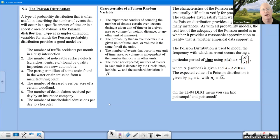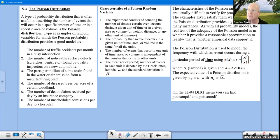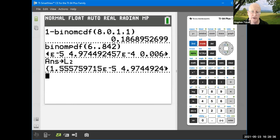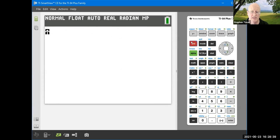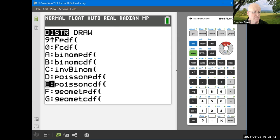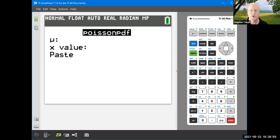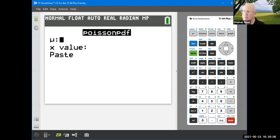Now we look at the Poisson distribution, which is right next to the binomial on the calculator. Hit 2nd DISTR and scroll from the bottom — positions D and E are Poisson PDF and Poisson CDF. When you go into either, it only has two inputs: μ (the expected value) and the x value you're interested in.